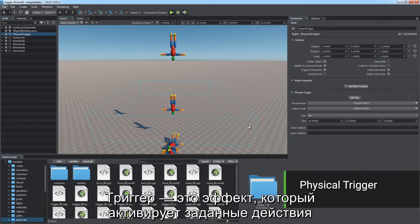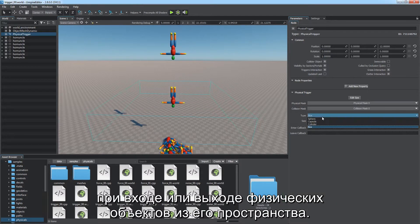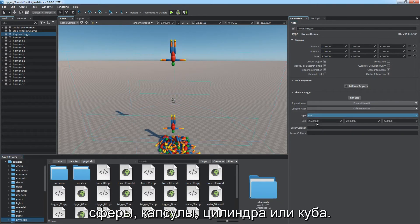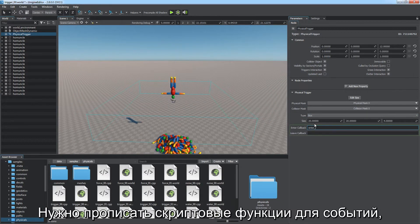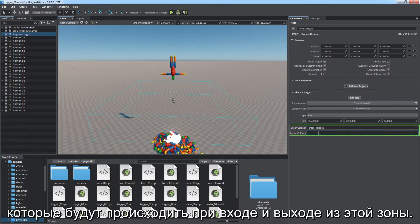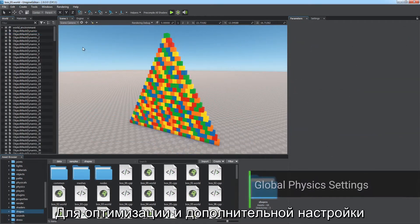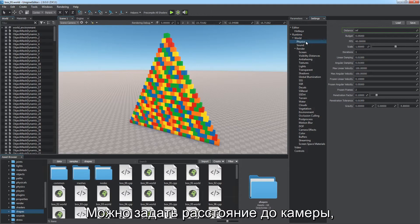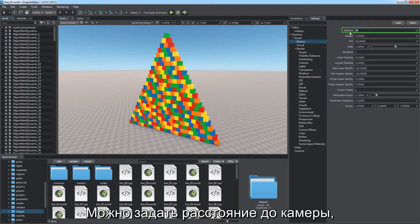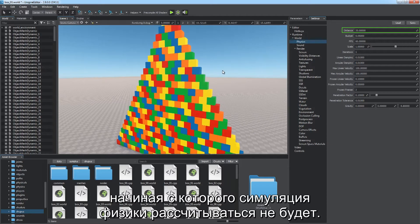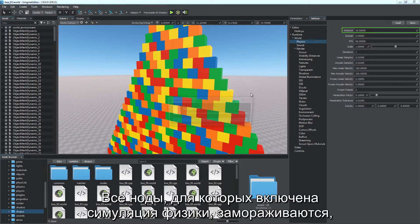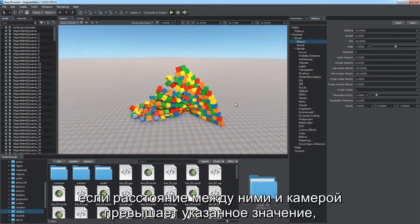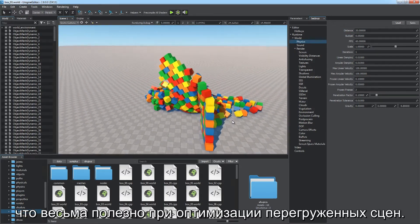Specify world script callback functions to be fired on entering and leaving events. Global physics-related settings are used for optimization and fine-tuning. You can define the distance from the camera starting from which physics simulation is not calculated — all physics-based nodes freeze if the distance from the camera exceeds the specified value, which is useful in optimizing highly loaded scenes. The budget of simulation limits the time in seconds allowed for physics per frame — if physics takes more time, further calculations will be skipped.